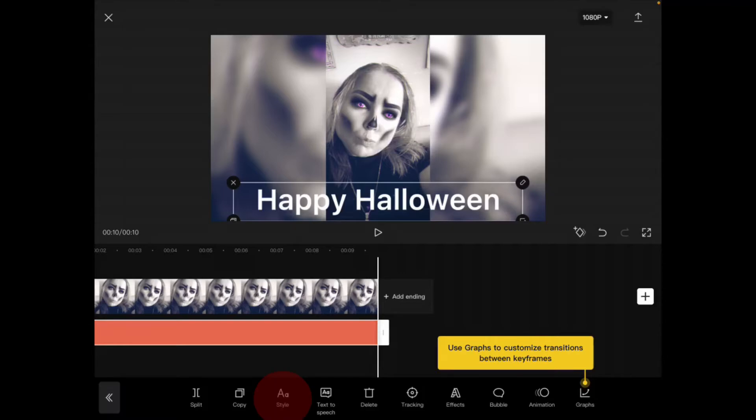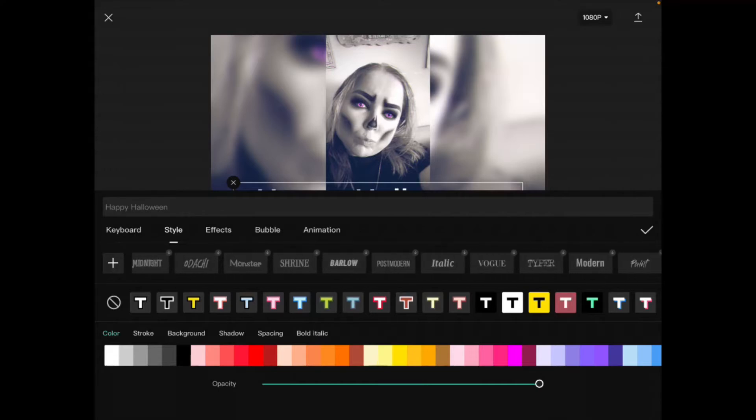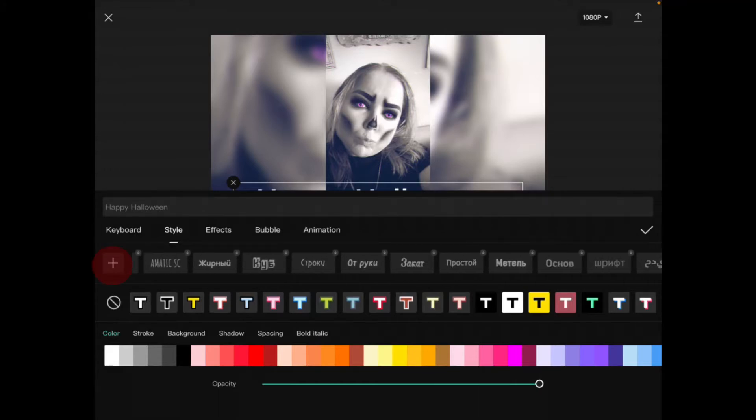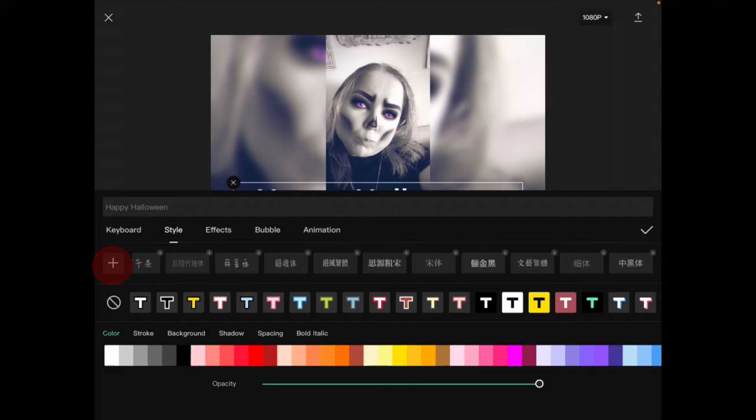If you tap on style, you can change the fonts here. Just swipe left or right to take a look at all the fonts already inside CapCut. Notice there's not really a Halloween-themed font, so what I'm going to do is add one.